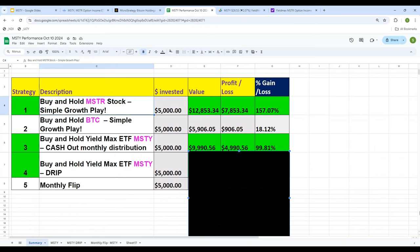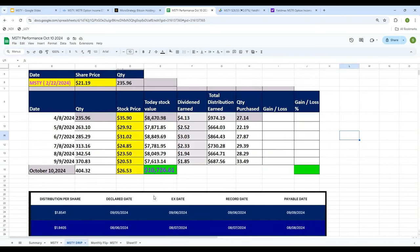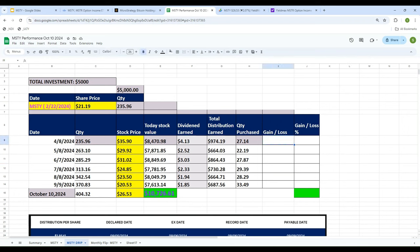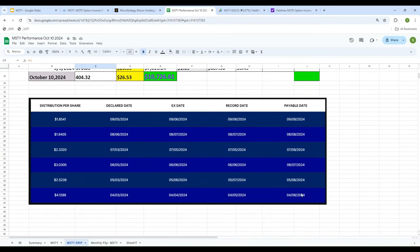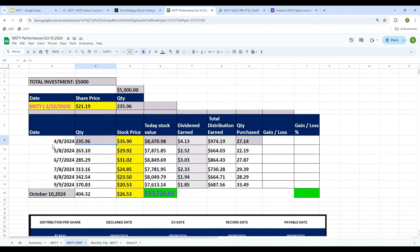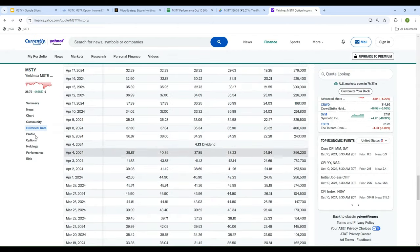Strategy number four is DRIP — dividend reinvestment plan. Instead of cashing out the monthly distribution, every month we use the dividend payment to buy more shares of MSTY. We started with 235.96 shares purchased at $21.19 on February 22nd. The first distribution was paid on April 8th at $4.13 per share. On that day the stock price was $35.90.